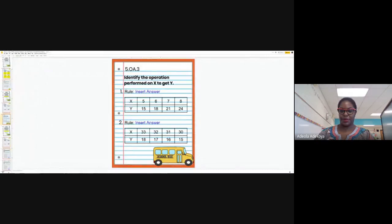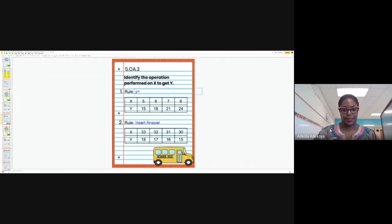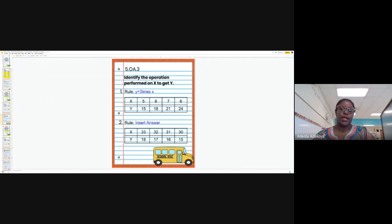The rule here is three times — I can say y equals three times x. The reason I can say this is because it's not only true for the first set of numbers, it's also true for the next set and the next. I have four sets of numbers, and each time y is three times x.